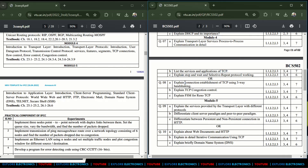Explain connection establishment of TCP using three-way handshaking, TCP congestion control, and explain the FSM for Reno TCP — these are the questions from Module 4.